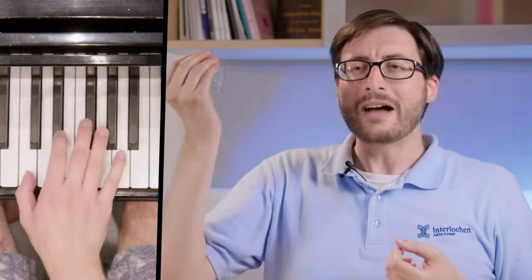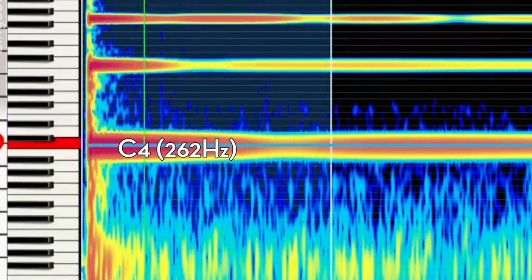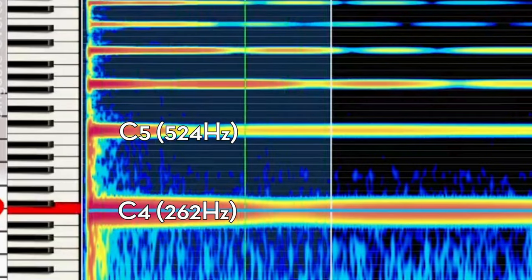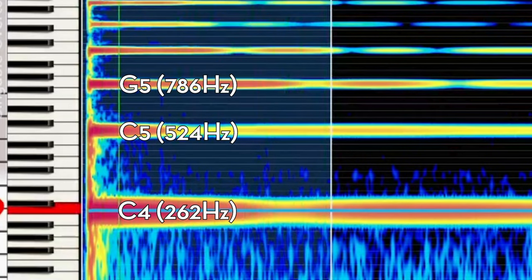The harmonic series, simply put, is multiple vibrations happening simultaneously. We usually have a low note, a fundamental note, that's vibrating at a certain speed. But within that note, we also hear a pitch that's vibrating twice as fast, and a pitch that's vibrating three times as fast, and four times as fast, and so on.